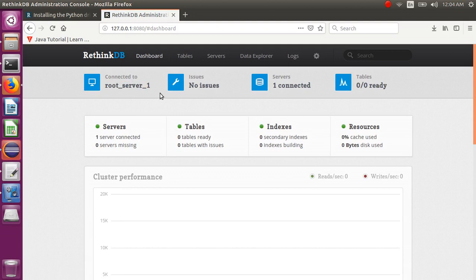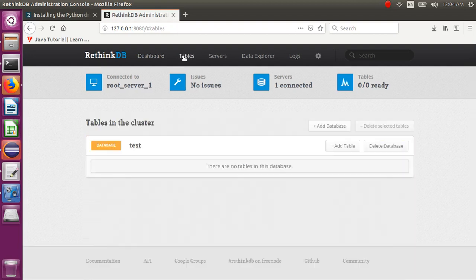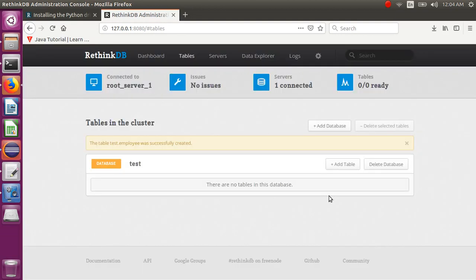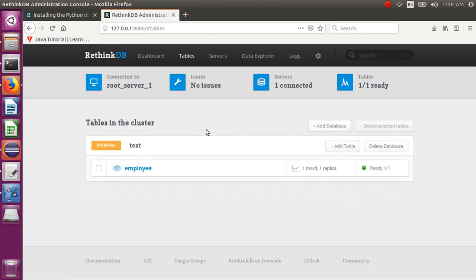This is the main web administrator console where you can configure everything. By default when installing RethinkDB, the test database will be there. If you want to add a table, just enter your table name — for example, employee — and click Create Table. It will create your table instantly with no need to write any queries. So this creates your employee table.